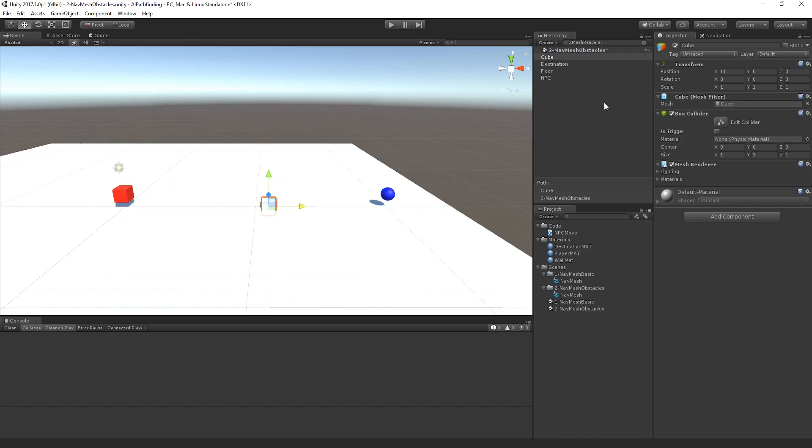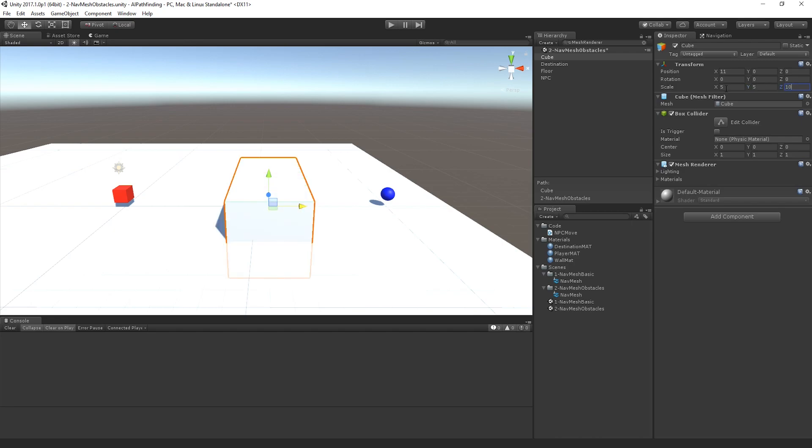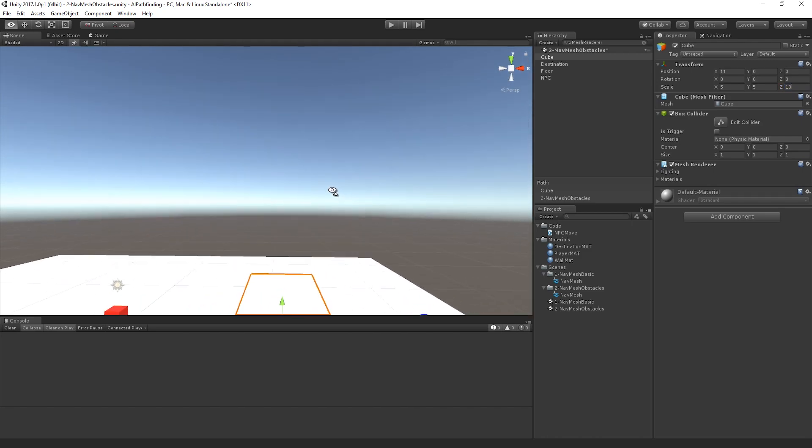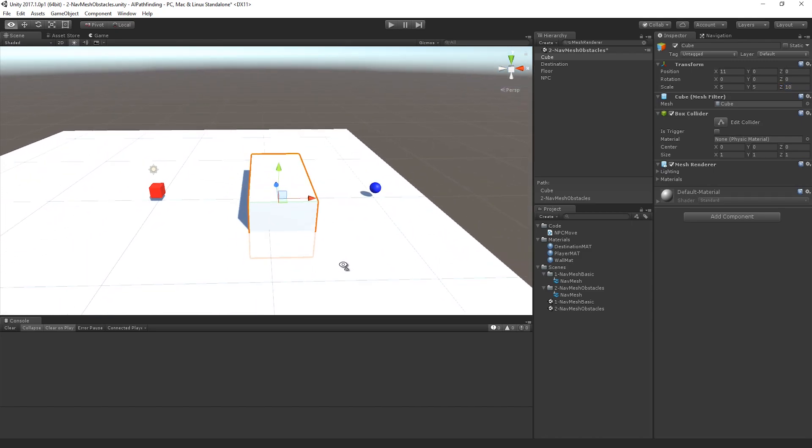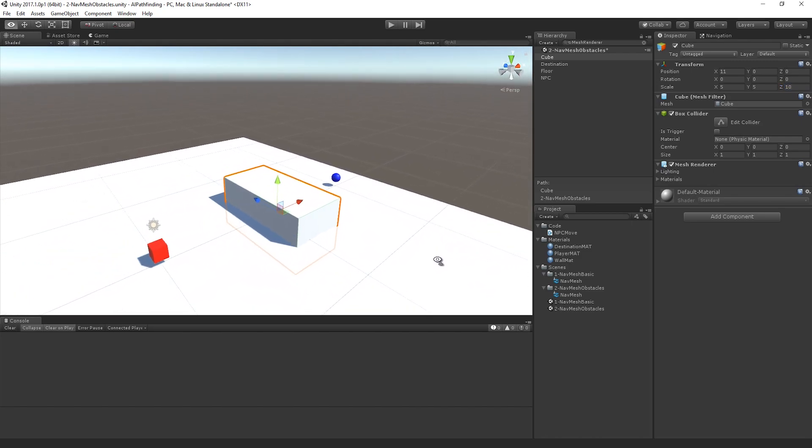Let's drag it over here, I'm just going to increase the scale of it, make it 5 on the X, maybe 5 on the Y and then something like 10 on the Z.